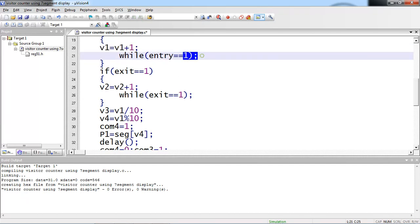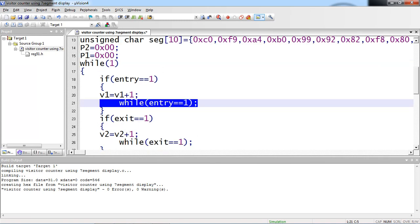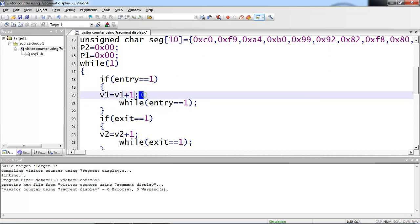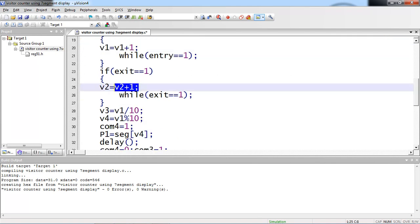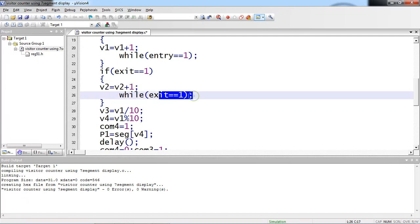I am waiting here until the person who passes away from this entry sensor. Same thing for exit sensor. I am writing two if conditions in this logic. I am checking entry sensor logic and incrementing V1 value by 1 in this entry part. And coming to this exit part, I am incrementing V2 variable value by 1. The same thing I am applying here. I am waiting until the person passes away from this exit sensor.